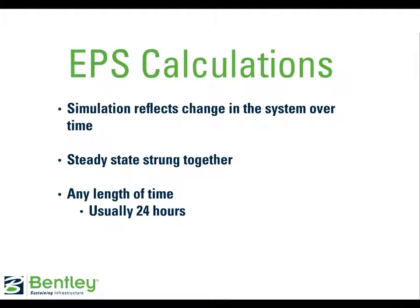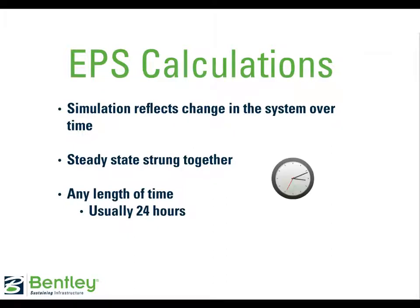Extended period simulations are used to model the system over time, including time-dependent demands. The hydraulic time steps of an extended period simulation are actually steady-state simulations strung together, similar to the way a film projector flashes a series of images in sequence to create a moving picture. Many inputs are required for an EPS simulation, so it's highly recommended that you run your model in steady-state to make sure the first few EPS runs are more successful. The duration of the simulation can be any length of time, most commonly 24 hours. If you're modeling short-term emergency situations, it may be helpful to model a few hours. And if you're modeling for water quality, the duration of several days is more appropriate.